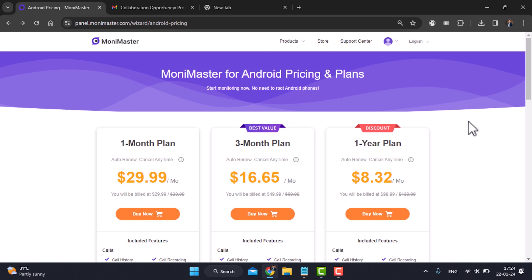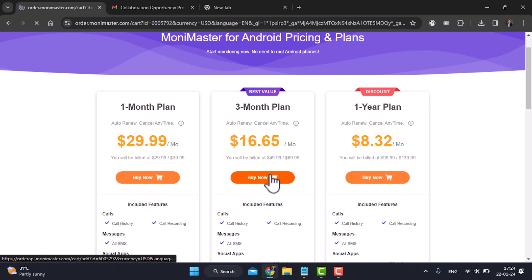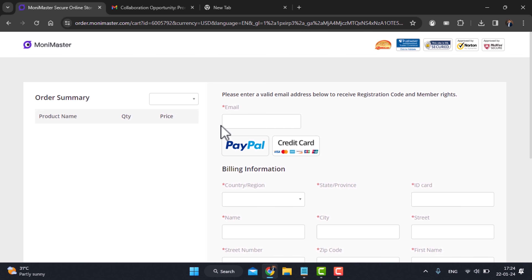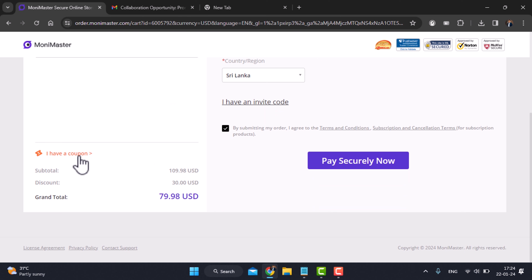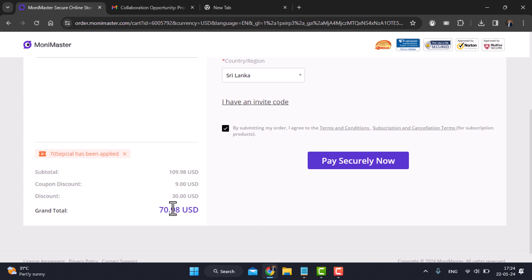You can use Android pricing and plans. You can choose the 1-month plan, 3-month plan, or 1-year plan. You can buy a 3-month plan. It is very easy to get a coupon for a local discount. You can use the payment page and click on the coupon to apply a discount code. Add the link from the description and click the apply button to get a discount on the package.